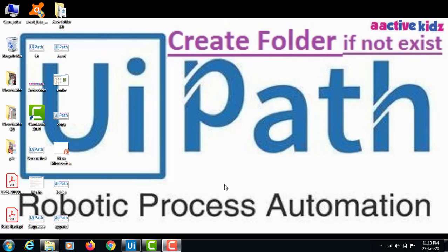Hello everyone, welcome to my YouTube channel. Today I will show you how to create a folder if it does not exist in the system, and save the image to the corresponding folder. I will open UiPath now.